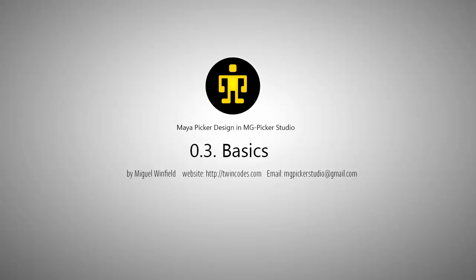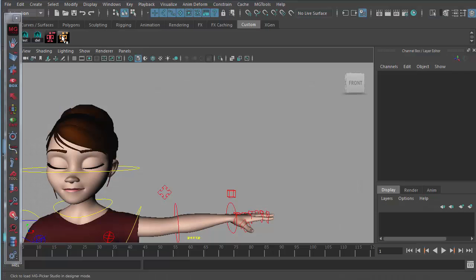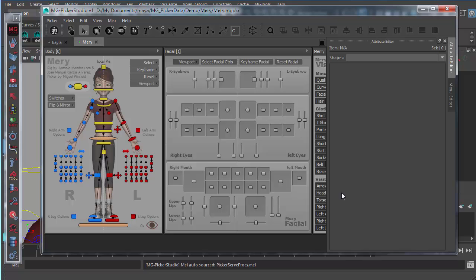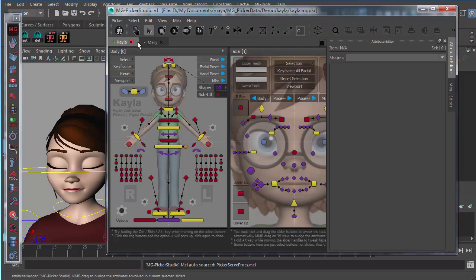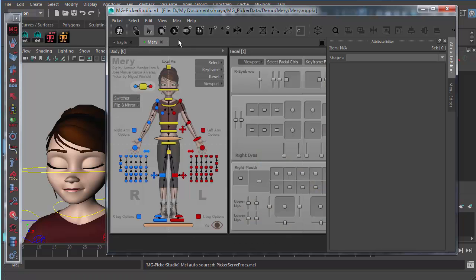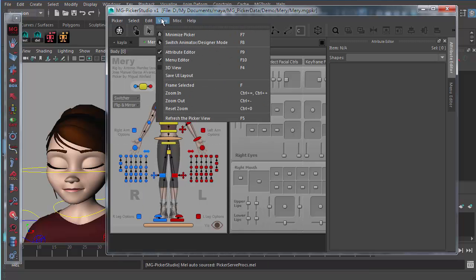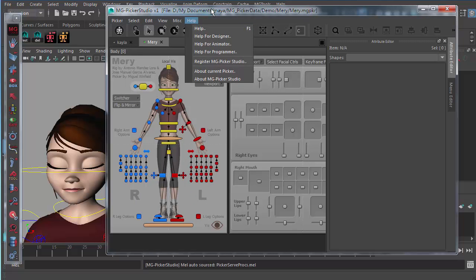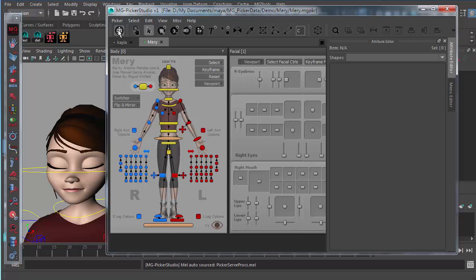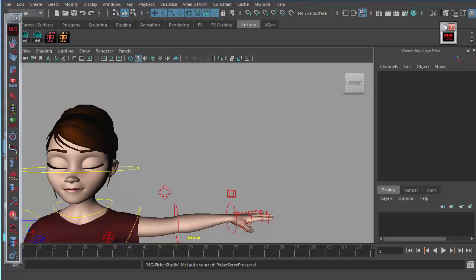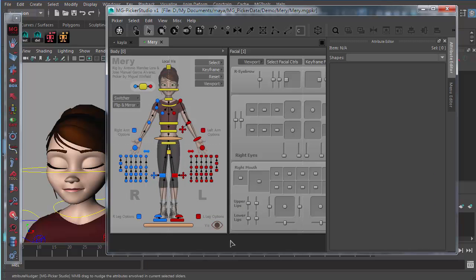Let's get started by clicking this shelf button to boot MG Picker Studio in designer mode. I have already opened these two Picker files and we'll quickly go over these UI things. First, this is the menu bar — a lot of features are available here. And this is the toolbar. The first icon here is to minimize the whole Picker button into small windows. Click this icon again to restore to normal mode.